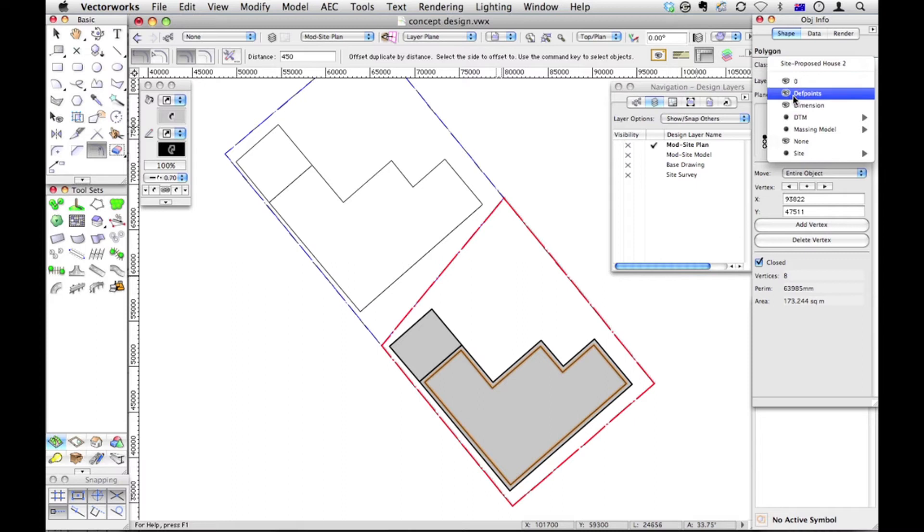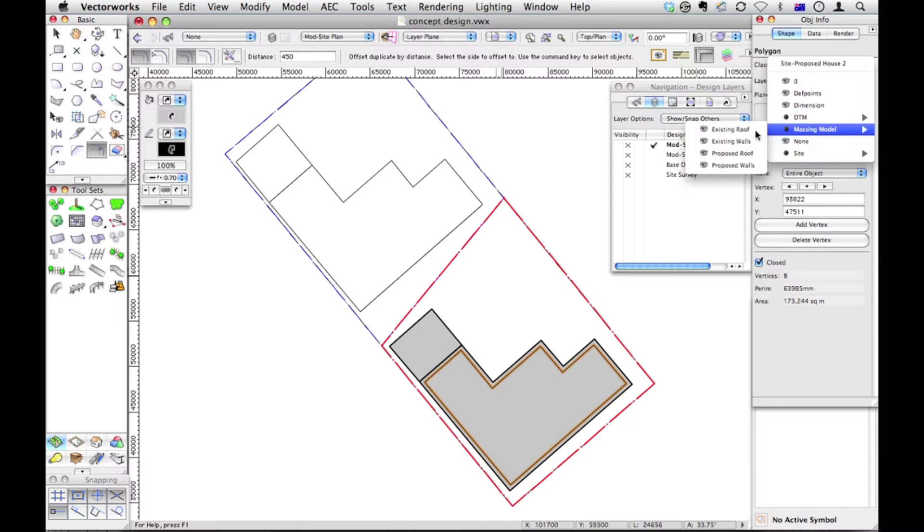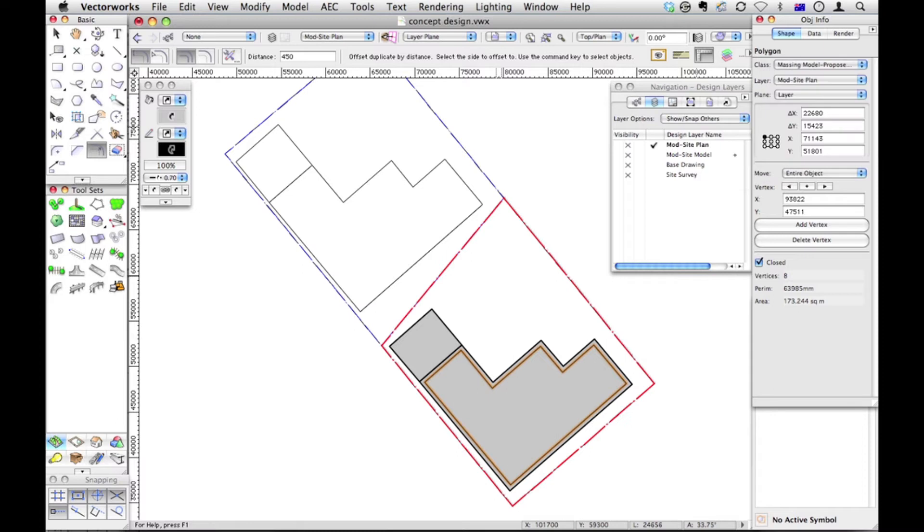Don't forget to take it off that class. If you leave it on that class, we will have trouble. Let's put on the massing model, proposed roof class. If you leave it on the wrong class, when we do our updated worksheet, it will count that polygon as well. You'll have twice as much area as you thought you had. So we've got this object.